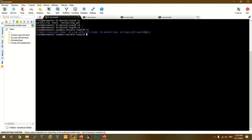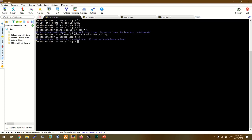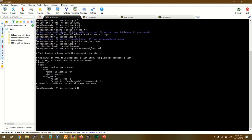We are going to look at the loop directives. First, we are going to look at the nested loop examples. We are going to open the nested loop folder and open the playbook. Now we are going to define the host, and then we are going to add the user with the nested loop, using the nested loop directives.